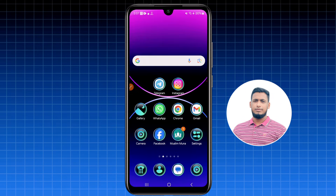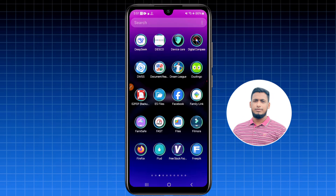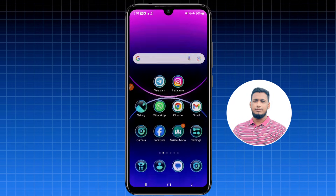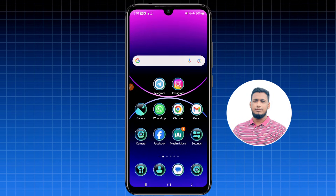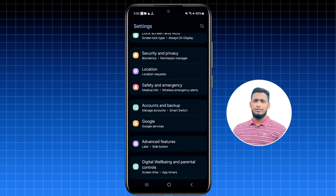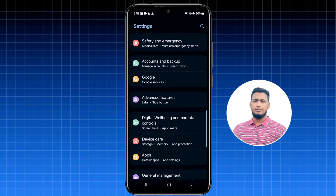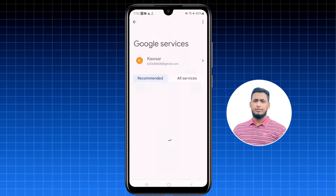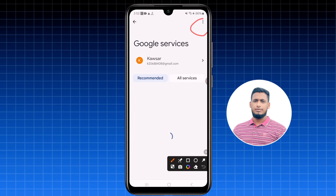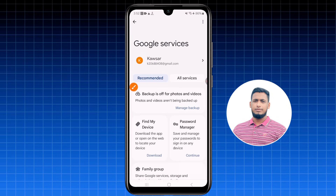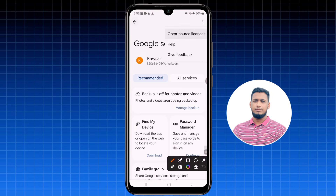After turning on location, go to your phone's Settings. Scroll down and find the 'Google' option. Tap on it, then tap the three-dot menu and select 'Help.'